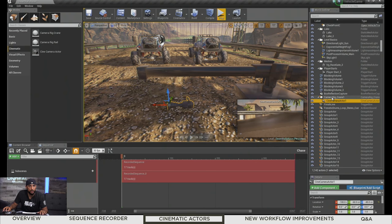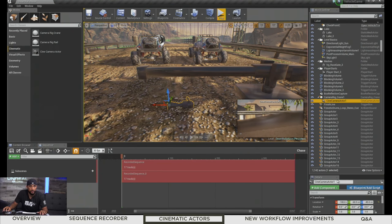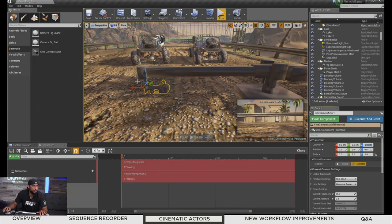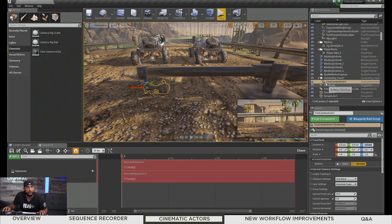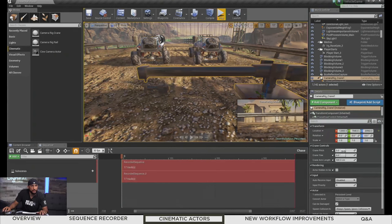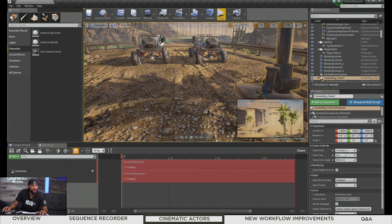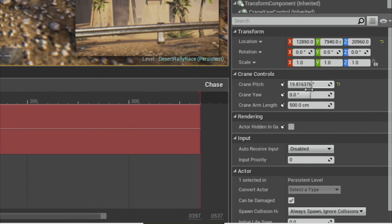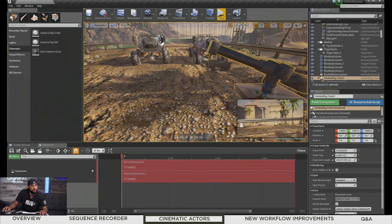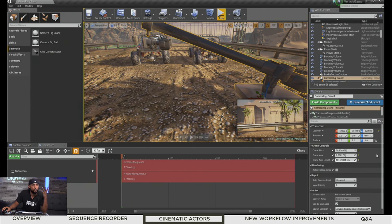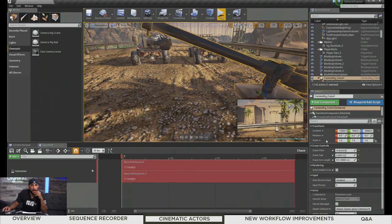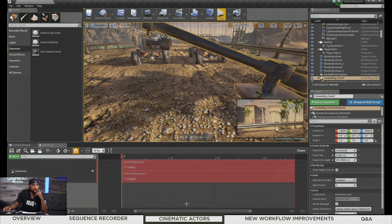We can drag in a cinematic camera actor, then attach it to the crane by dragging and dropping it on top. Zero out the camera's transform so it's attached properly. The crane itself has properties for pitch, yaw, and arm length. We can adjust the pitch and see the camera move with it in the preview. You can also adjust the yaw and arm length — it functions like a traditional crane. There are keyframe buttons: if Sequencer is open, clicking them will add the current value as a new track for this crane.